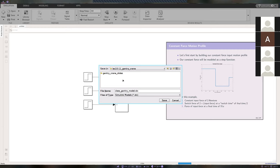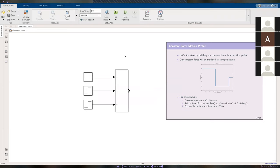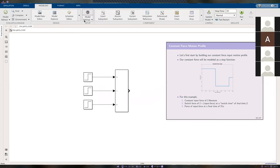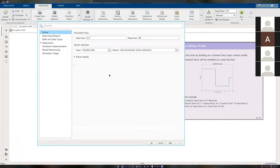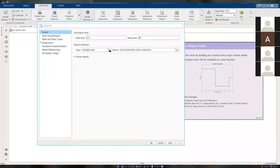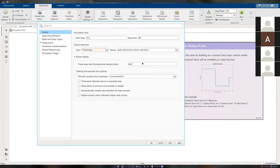Go to Modeling > Model Settings, use a fixed step, and change the step size to 0.01 like we've done before. This will make our graphs look smoother.